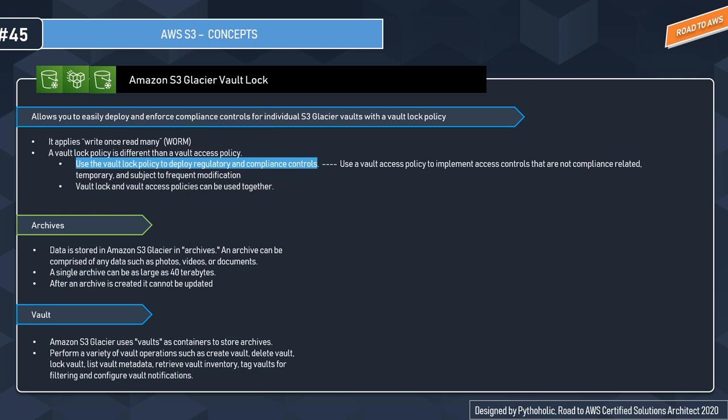The second concept is what is a vault. Amazon S3 Glacier uses vaults as containers to store archives. You can perform a variety of vault operations such as create vault, delete vault, lock vault, list vault metadata, retrieve vault inventory, tag vaults, or configure vault notifications.